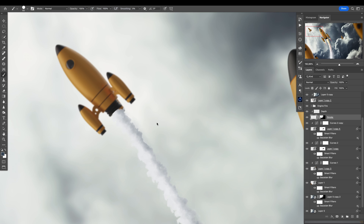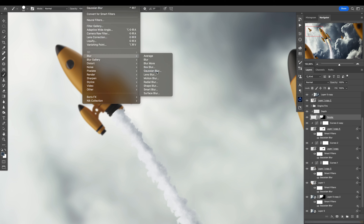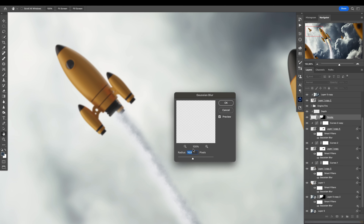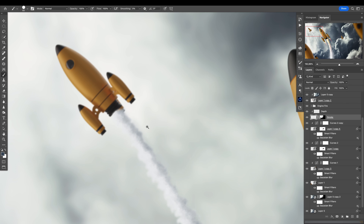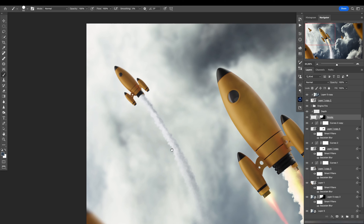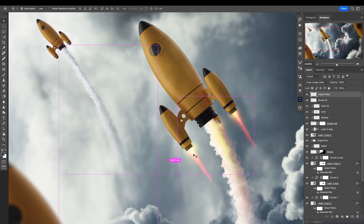What I can do is go here to Filter > Blur > Gaussian Blur and add a little bit of blur — like the rocket, approximately. This is pretty cool. Now let's go to the engine glow.